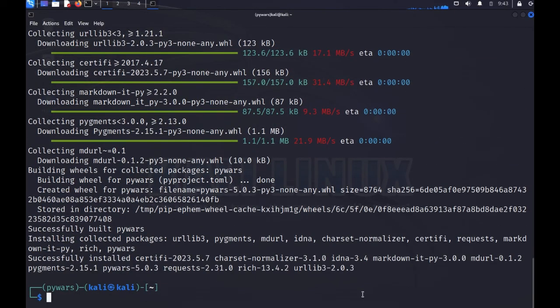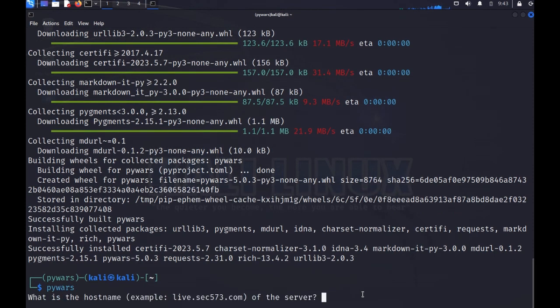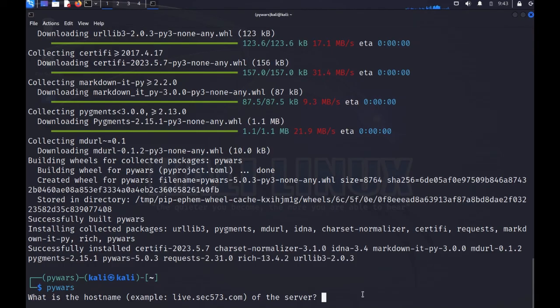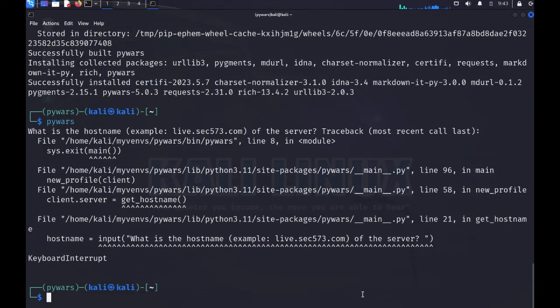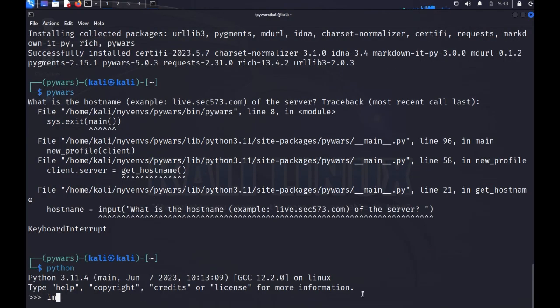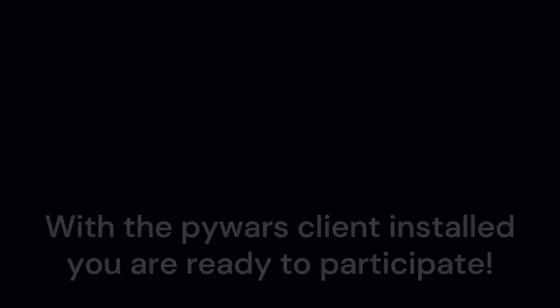Alright, and once it does that, I should be able to type 'pywars' and it will prompt me for the PyWars question. I should also be able to type Python and then 'import pywars'.